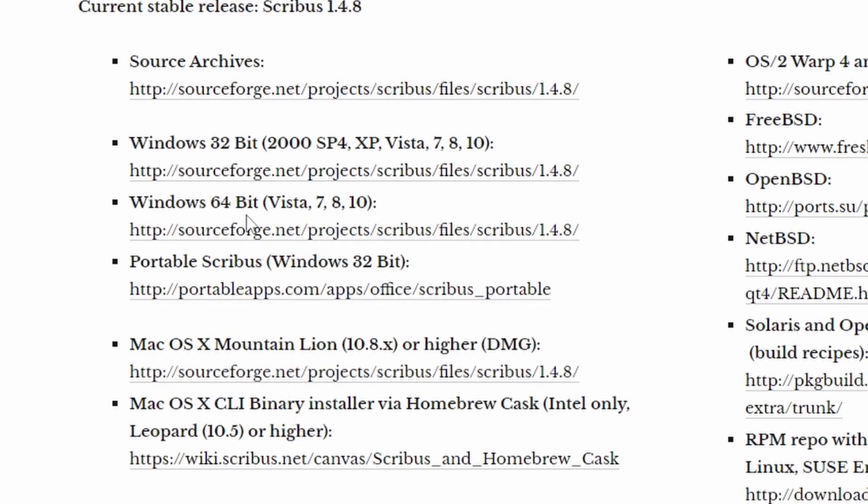But we're going to download the Windows 64-bit version. It only says up to Windows 10, but we're going to show you how you can install it on Windows 11.